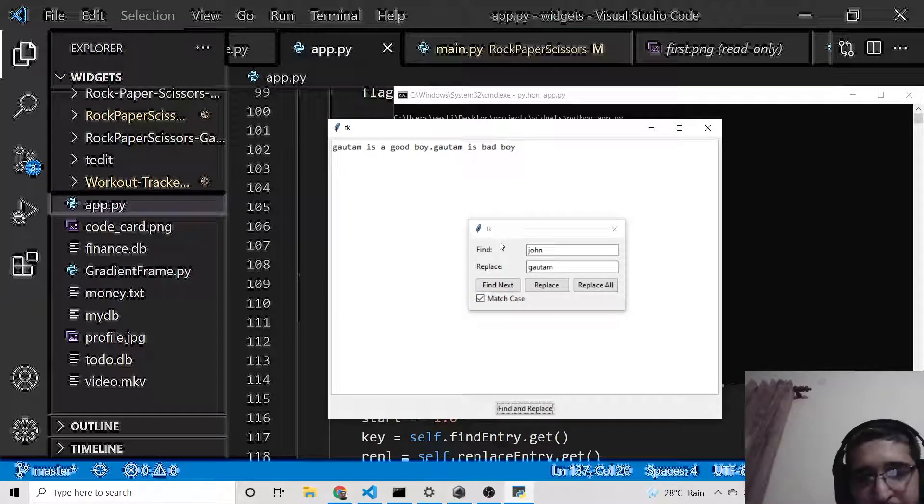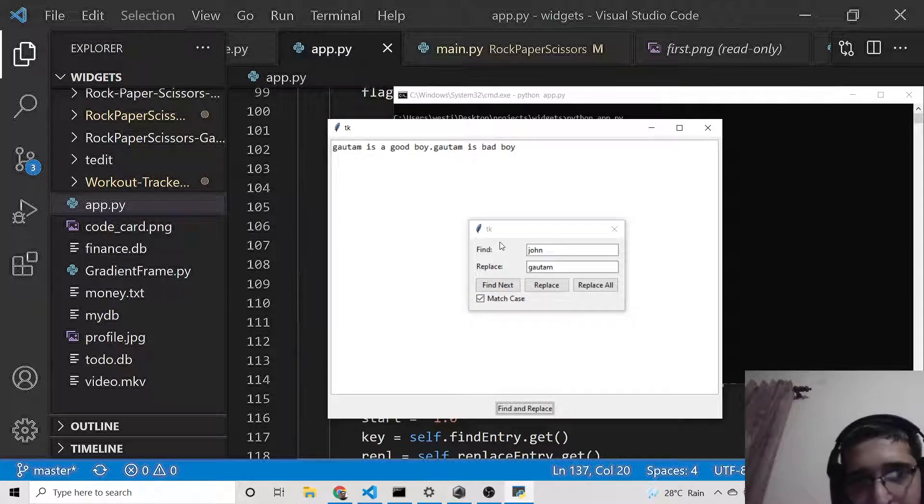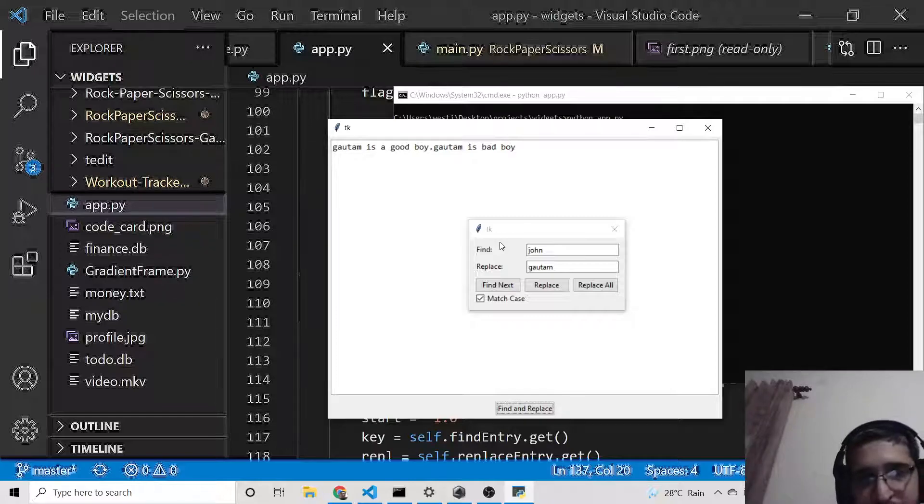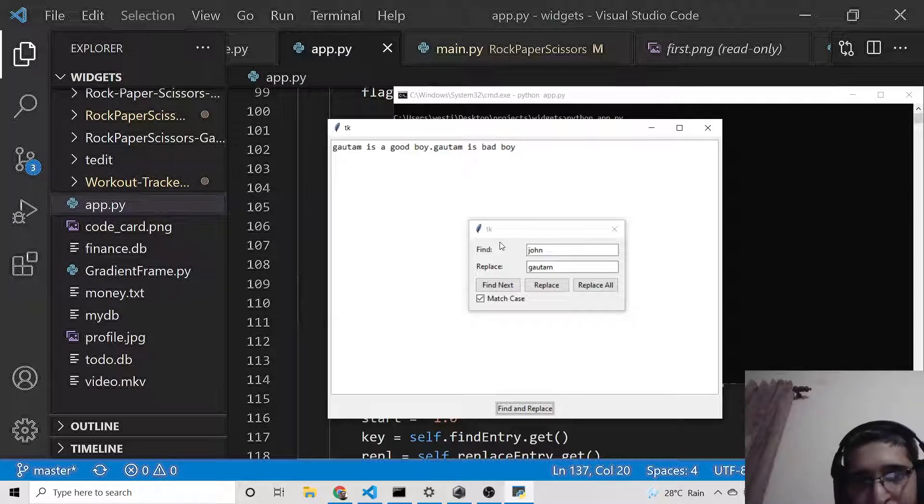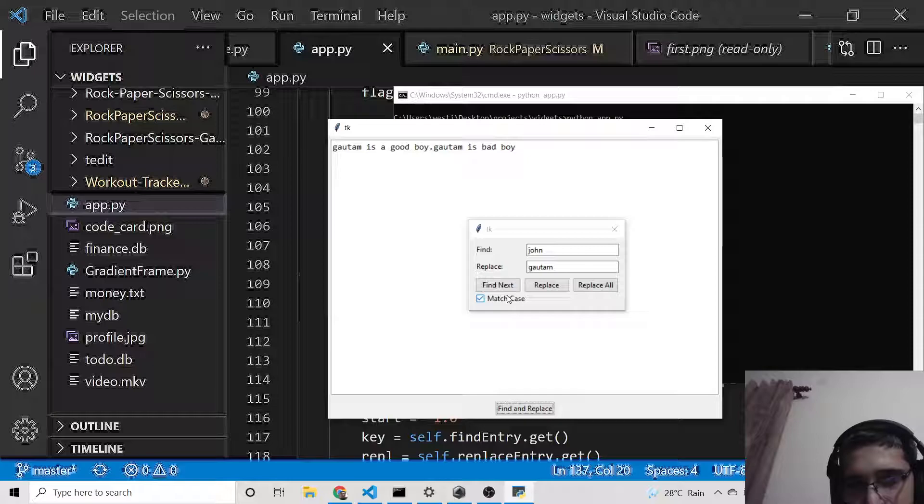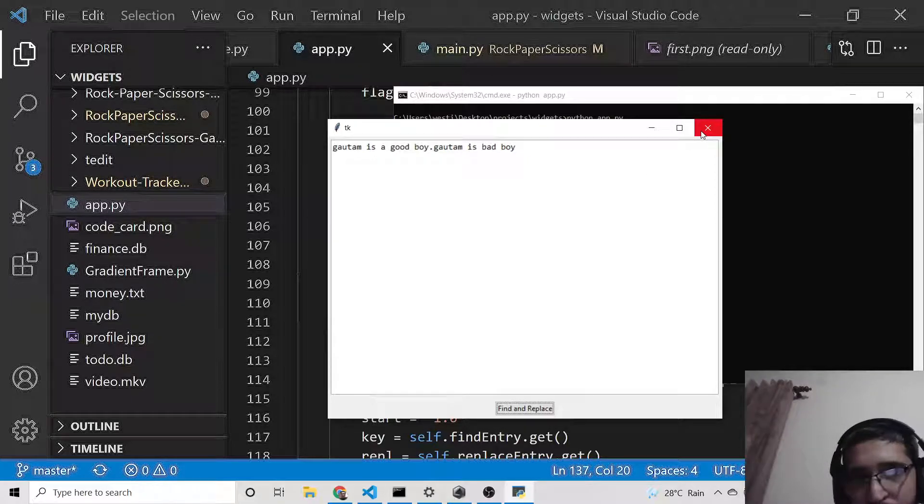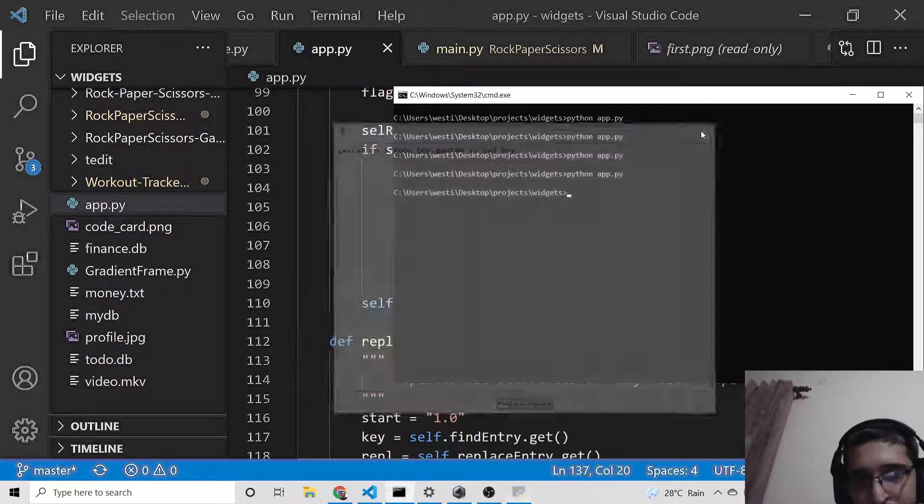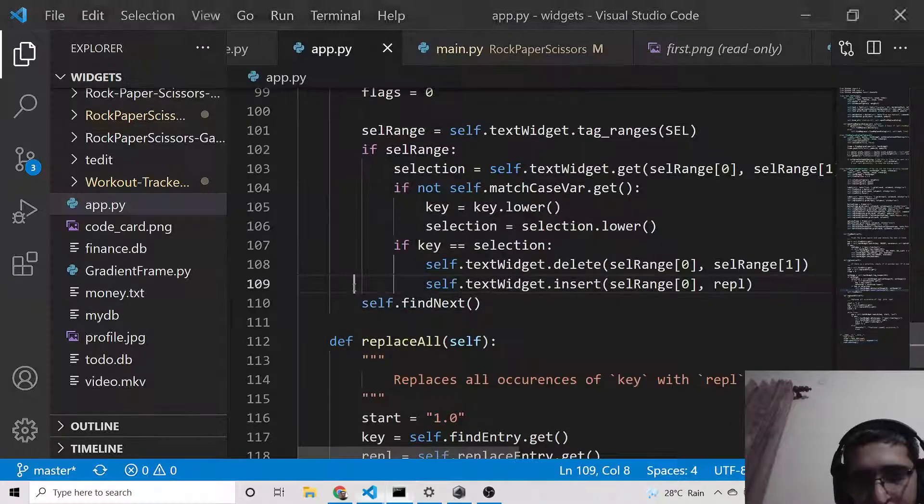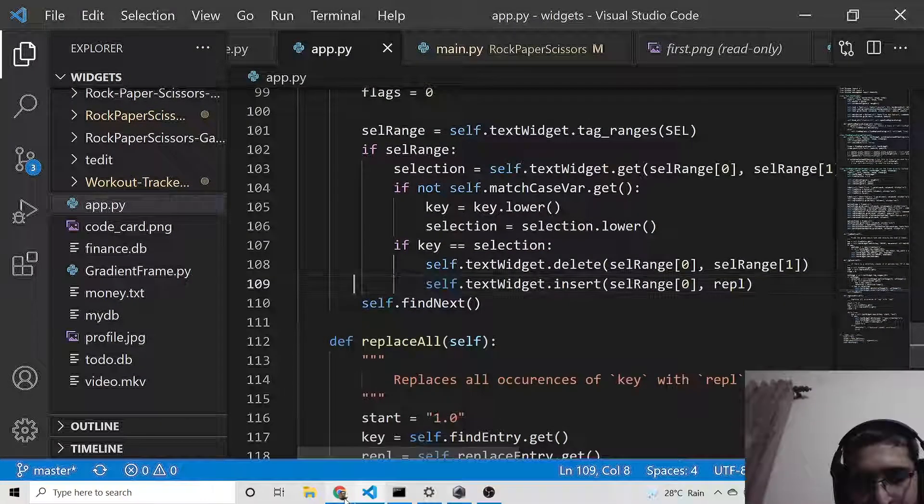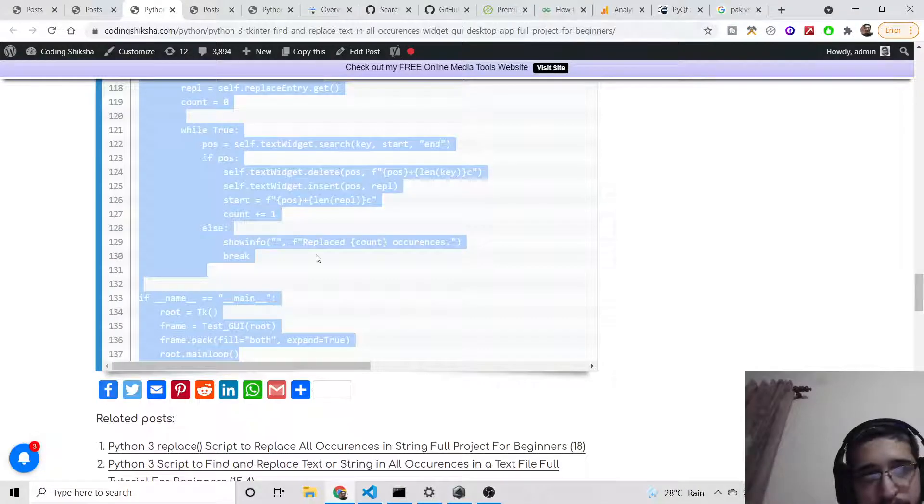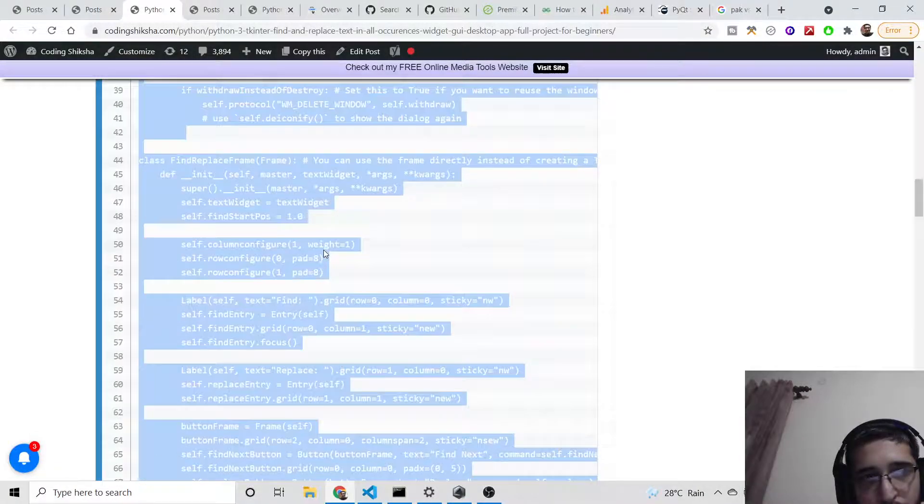This was a very good application. Just go to the video description to get all the source code. I have provided all the source code in the video description—just go to my blog post and copy it. Thanks so much for watching this video.